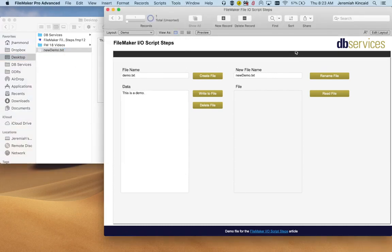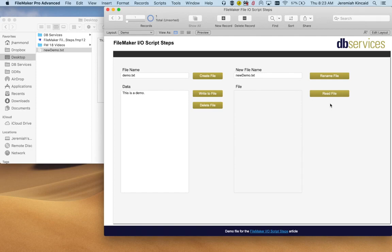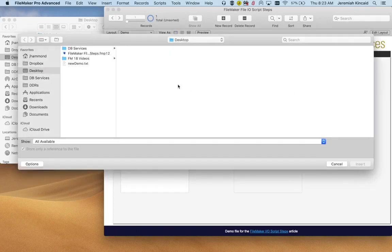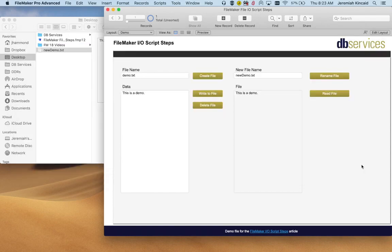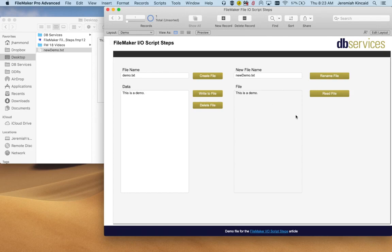Now let's go ahead and read it. We want to put in all the data into this container that we have or it can be a text field. Let's go ahead and click read, it's going to prompt us. We want to select new demo, insert, and you see that here we have our text from that file.